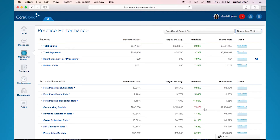Red is a negative variance and green is a positive variance. The next column is the year-to-date column. This trend column here shows you, at a glance, how the trend for the specific KPI looks over the past six months. This is here so that once you log in, you can see how your KPIs are trending very quickly.